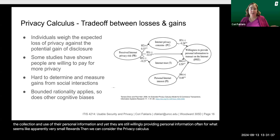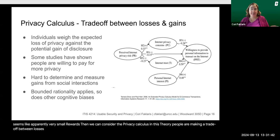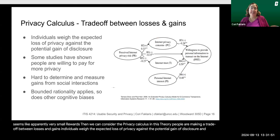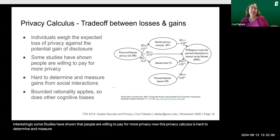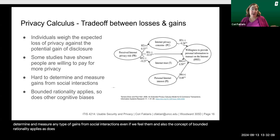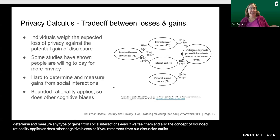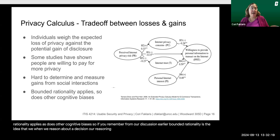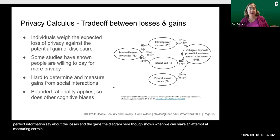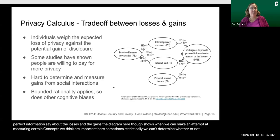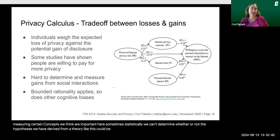We can also consider the privacy calculus. In this theory, people are making a trade-off between losses and gains — individuals weigh the expected loss of privacy against the potential gain of disclosure. Interestingly, some studies have shown that people are willing to pay for more privacy. This privacy calculus is hard to determine and measure, and the concept of bounded rationality applies, as do other cognitive biases. Bounded rationality is the idea that our reasoning is bounded by the limitations of what we can know — we don't have perfect information about the losses and gains. A diagram shown here illustrates how we can attempt to measure certain concepts and statistically determine whether hypotheses derived from this theory could be supported by, say, a survey.